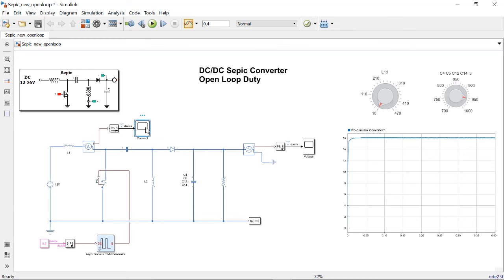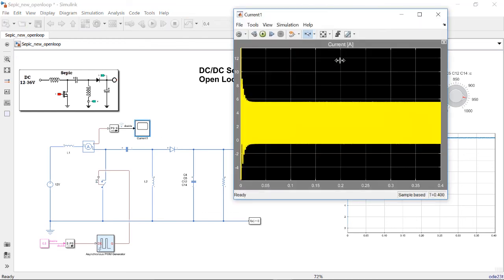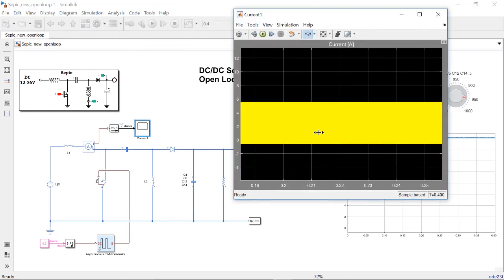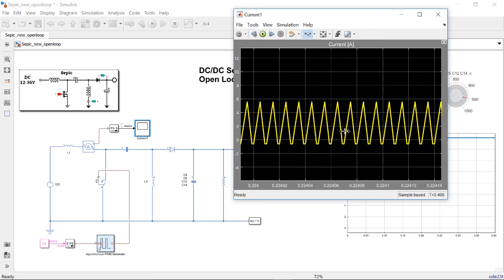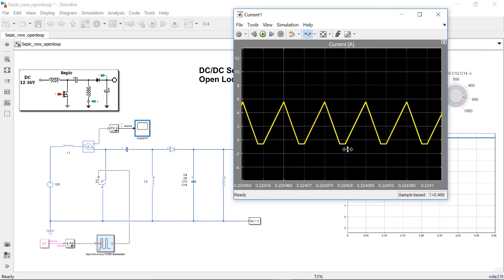To validate that statement, let me zoom in on the inductor current. You can clearly see that there is another mode present, which signifies that the converter is operating under discontinuous conduction mode.